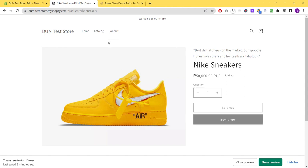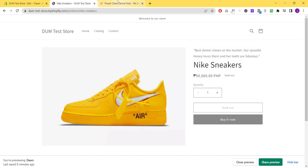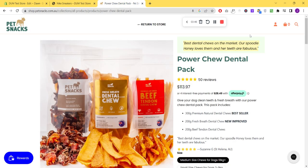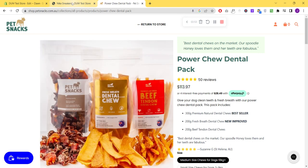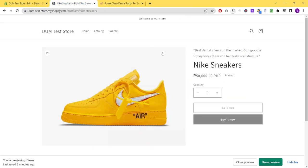It might take some time to load, but basically that is how you create a custom testimonial above your product title. You just need to have some CSS in order for you to have something like this one, just to make it appear on top of the product item. So yeah, that's how we do it. Thank you.